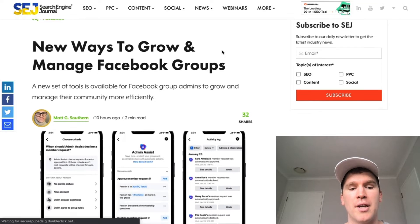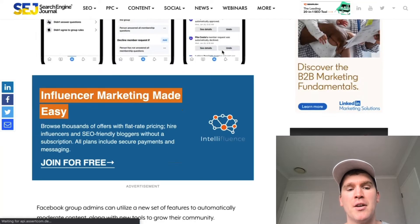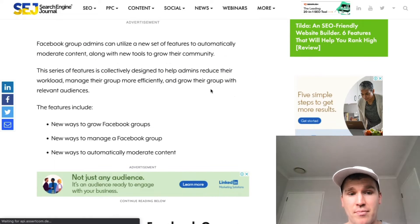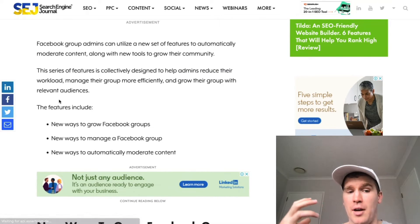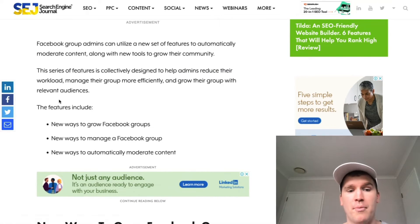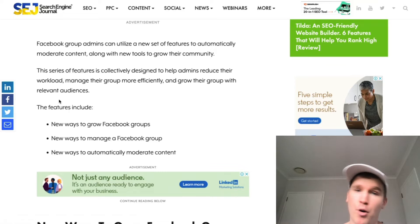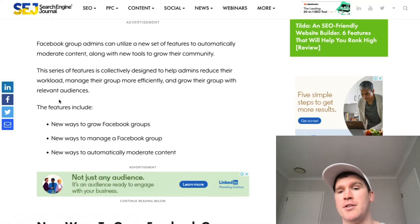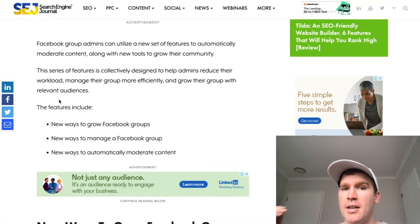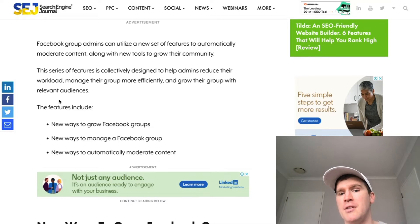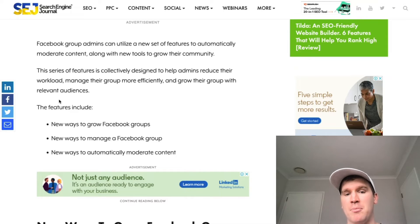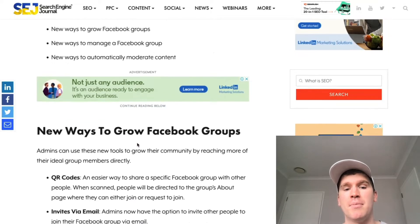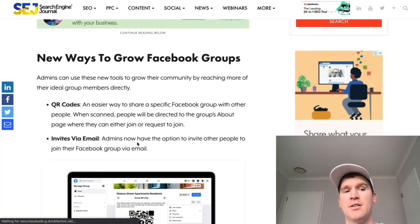If we scroll down here, you'll be able to see that there are new ways to grow the group, manage it, and moderate the content as well — particularly as your group begins to grow out a lot more, managing a lot of what is being said on the platform becomes significantly harder.